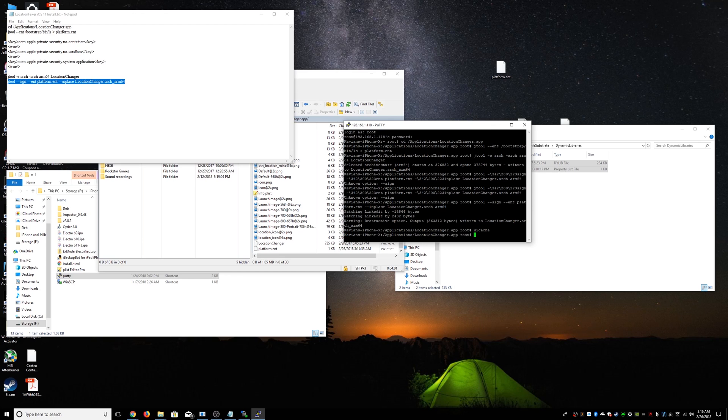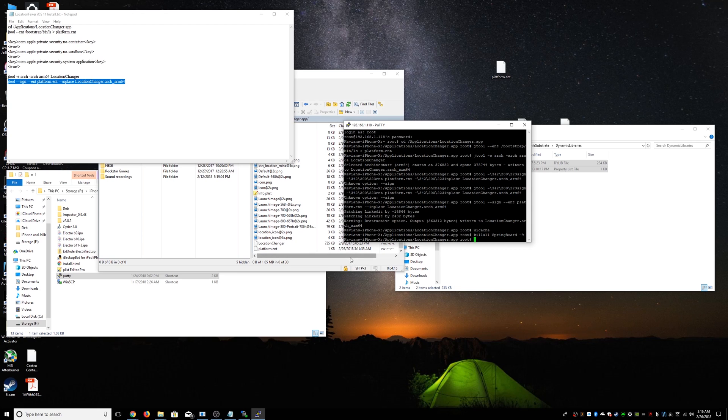All right. Once we're back, you'll be typing killall springboard dash nine. Now your device will respring and you're going to have location faker.